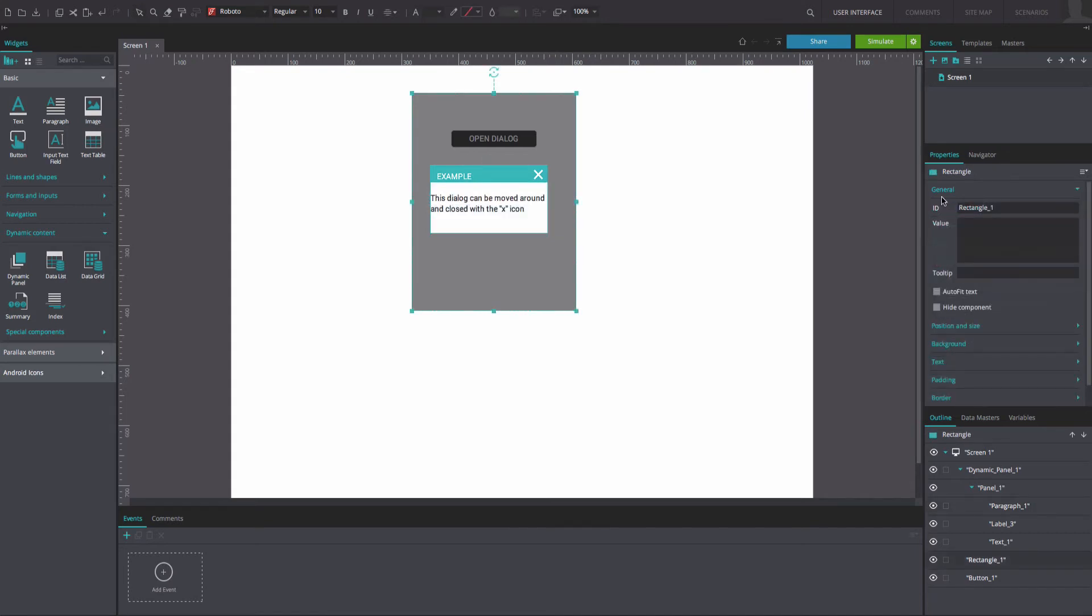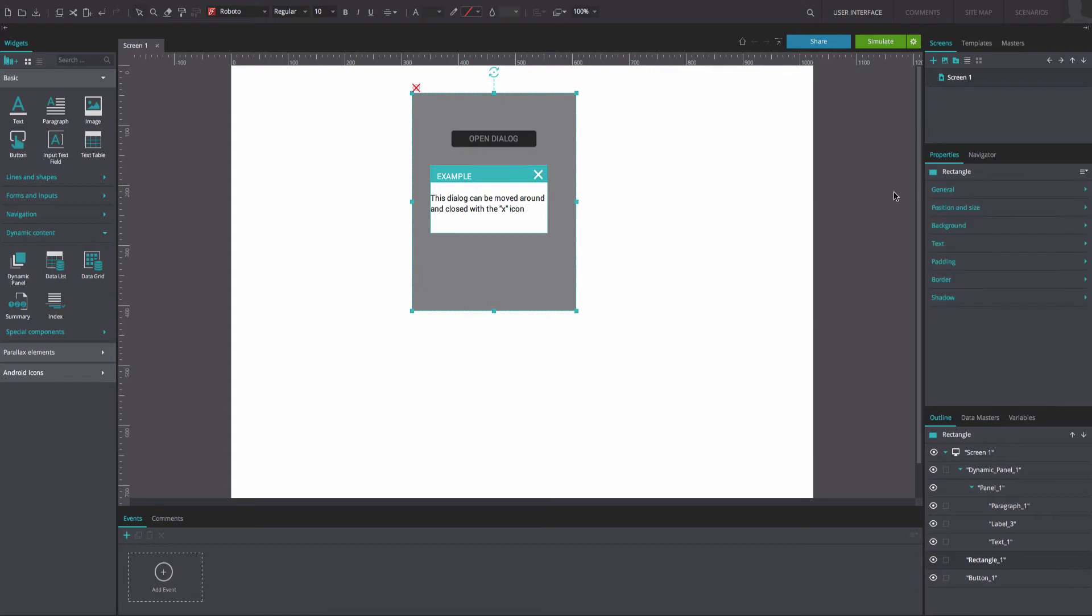Select the rectangle widget. In the Properties tab, click the Hide component option in General Settings. Do the same for the dynamic panel.